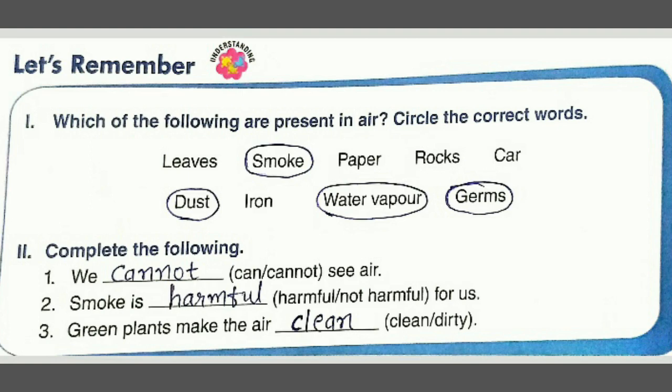Then third: green plants make the air clean or dirty. You know that green plants — trees — keep the air clean. So the answer will be 'clean.'